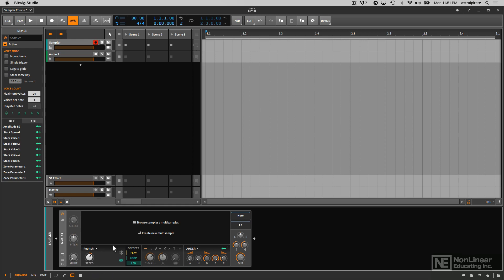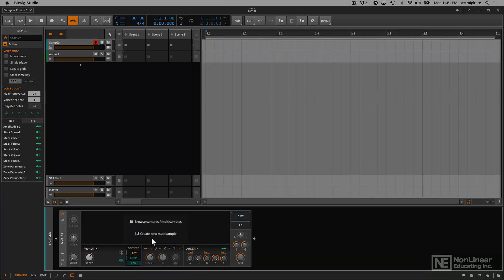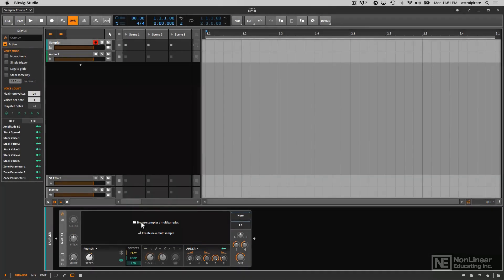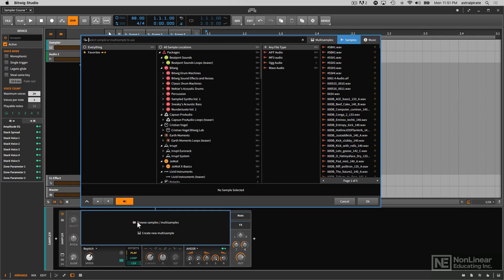If I want to load a sample, we can see here in the center it says Browse Samples, Multi Samples, and Create New Multi-Sample. Now there's tons of different presets that you can load into the sampler instrument, but I'm not really interested in that. I want to load a different sample and see what crazy madness I can make out of it.